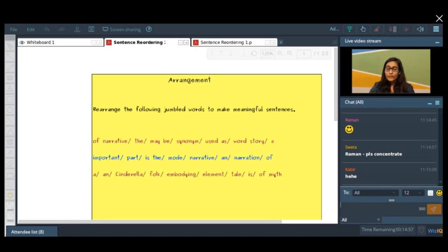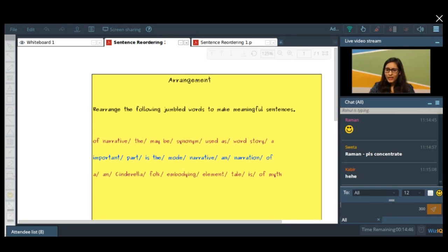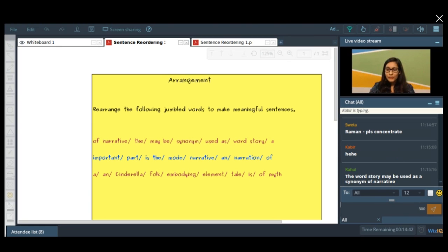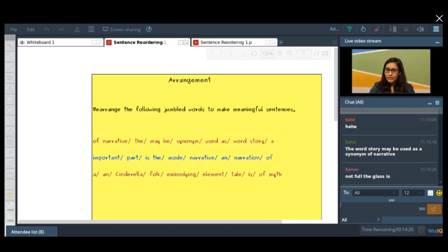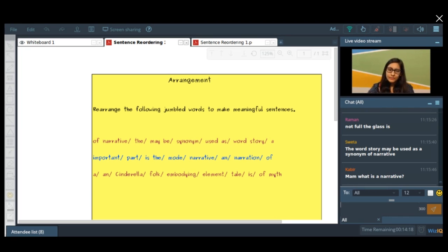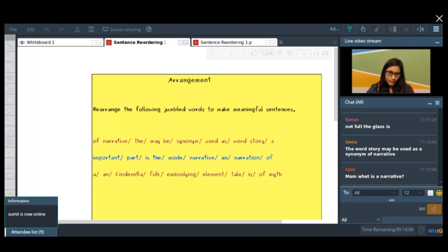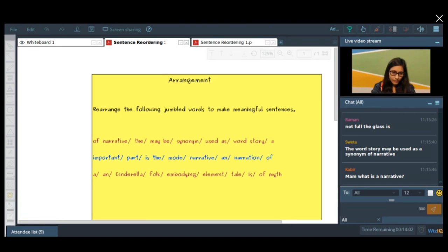Raman, please concentrate on the sentence structure — you have to form a sentence now. Anyone who wants to do it first for me? Shreta, Kabir, Raman, Rahul — who is going to do it? 'The word story may be used as a synonym of narrative.' Okay, who agrees? Everybody agrees that this is the correct sentence. Okay, so I'm forming it for you — this will be the first one in the sequence. Correct, all right.